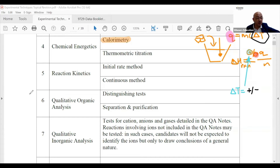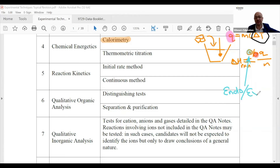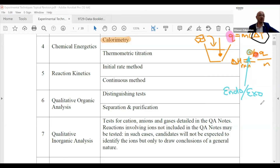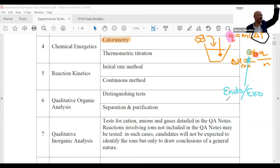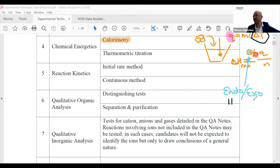So to clarify: positive delta H means the reaction is endothermic. Eleven students got it right — everyone here knows it's endo. Positive delta H is endothermic. Negative delta H is exothermic. Let's go back to delta T, because this is theory and we need to be very solid on it.